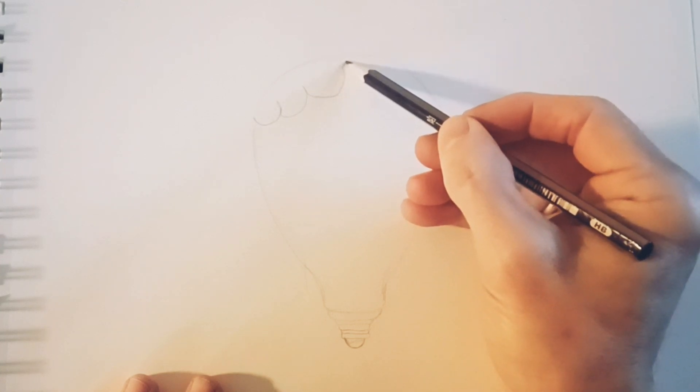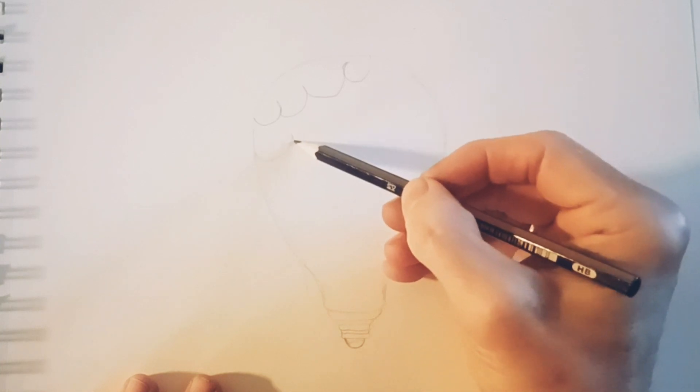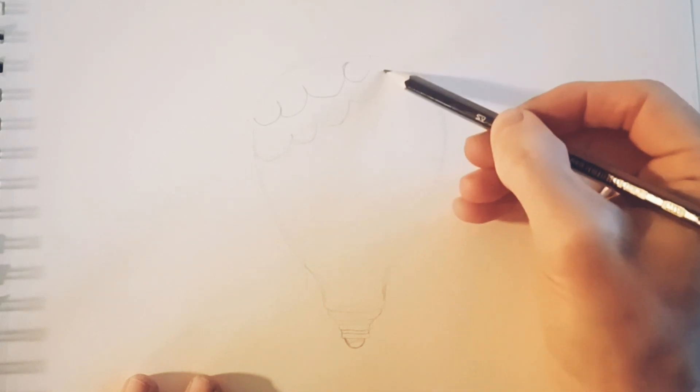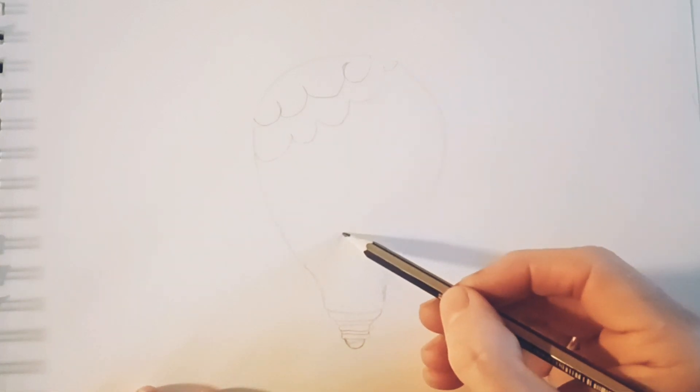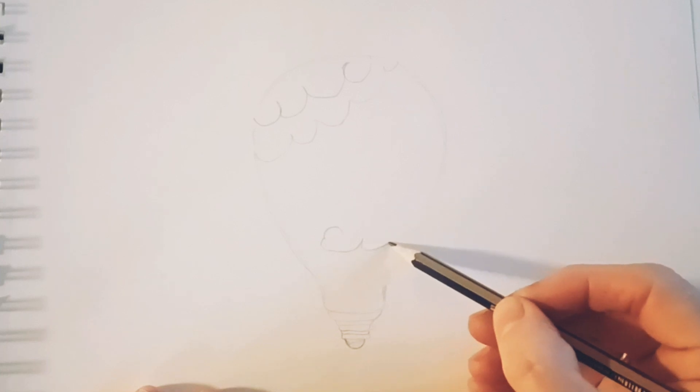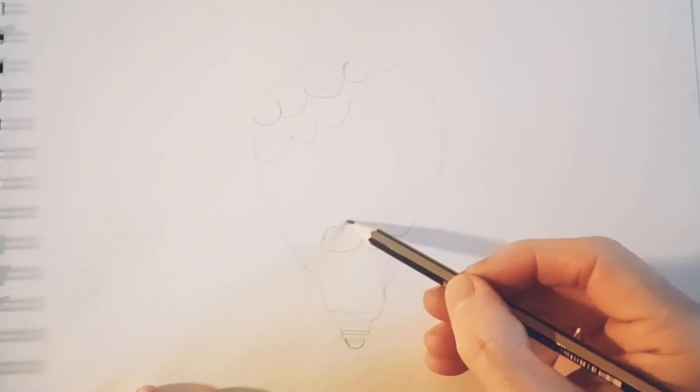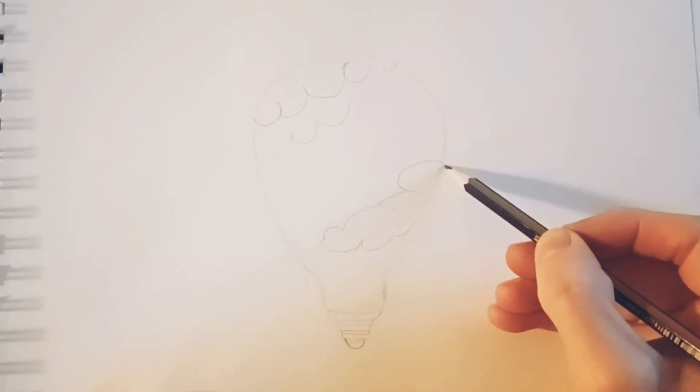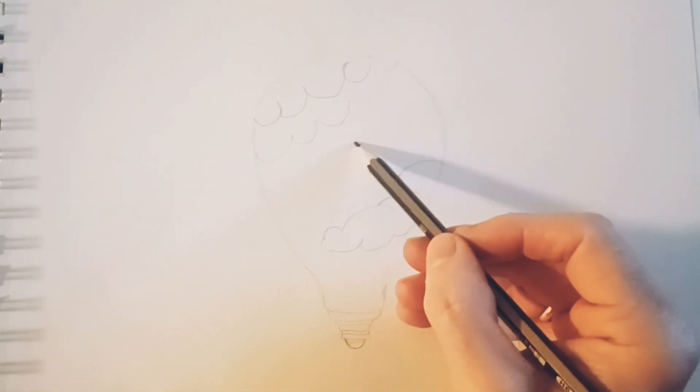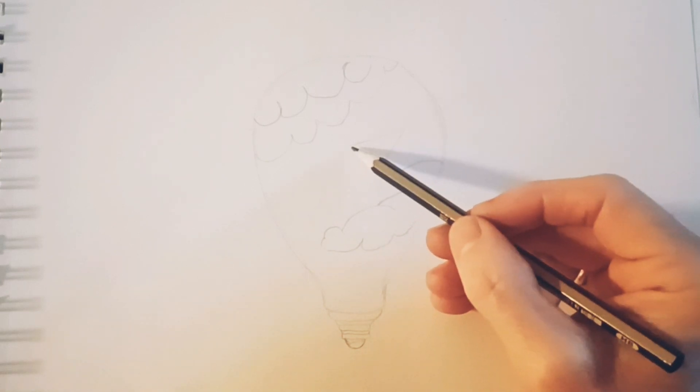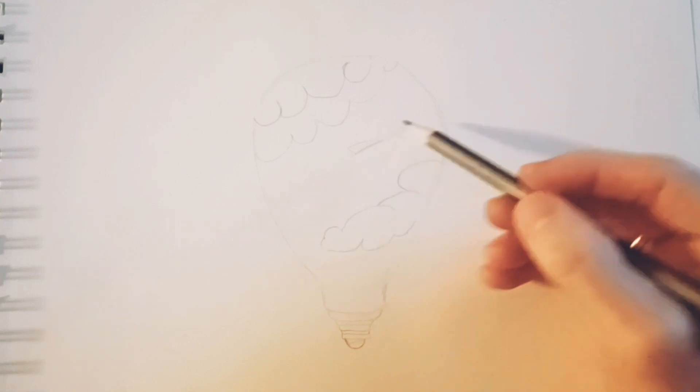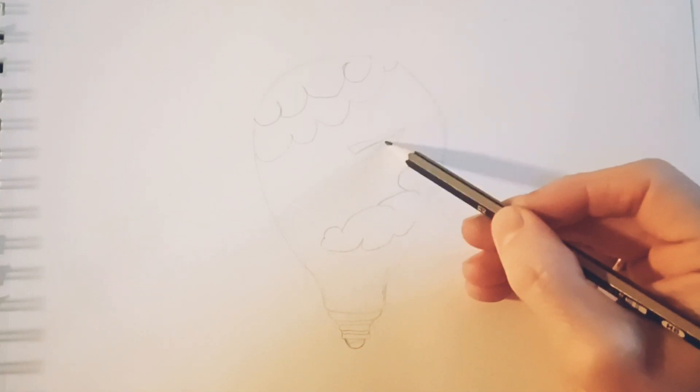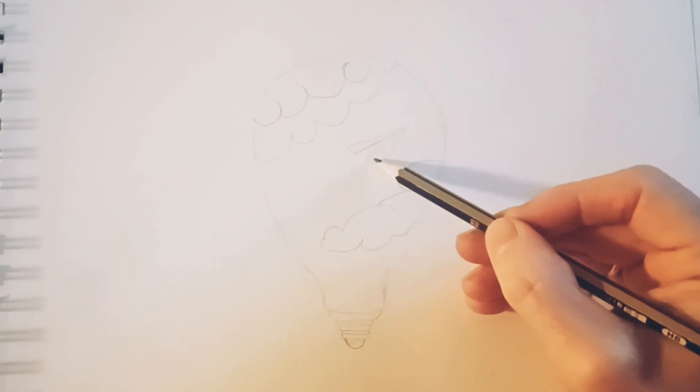Now I'm just making the lines where I want the clouds to be inside the light bulb. I think I want to have clouds in the top and in the bottom. And then the idea is to have the paper plane fly in the middle of the light bulb. And here I'm just sketching out where I want the paper plane to be placed.